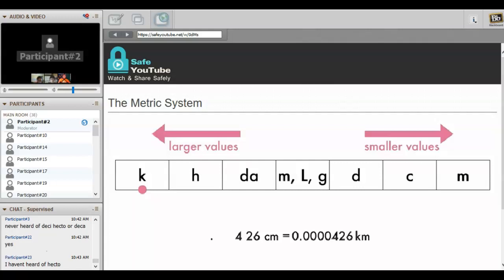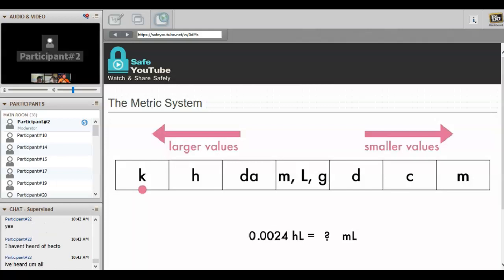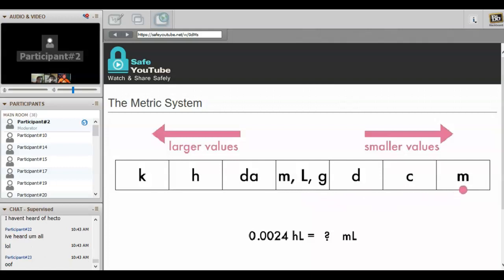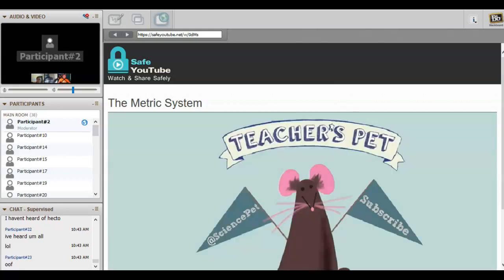Let's do one last conversion: 0.0024 hectoliters to milliliters. Start at hecto and go one, two, three, four, five places to the right and move the decimal the same number of spaces. You get 240 milliliters, which is probably a better unit for the smaller volume anyway. Thank you for watching this episode of Teacher's Pet. Don't forget to like and subscribe and follow me on Twitter at Science Pet.